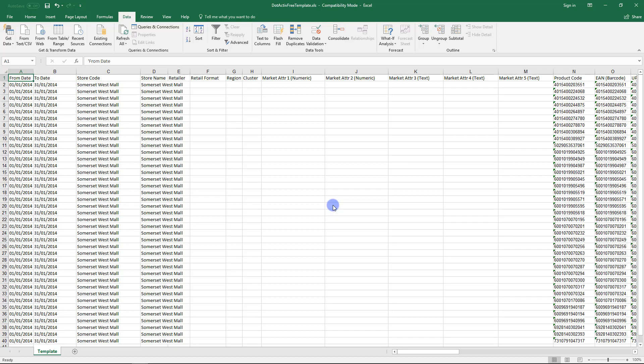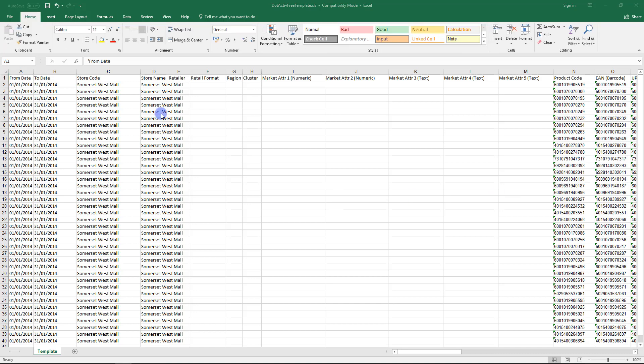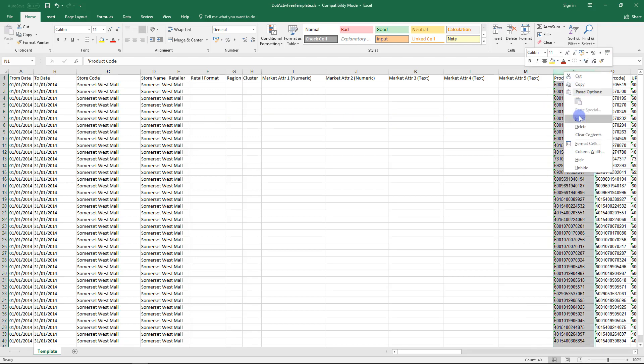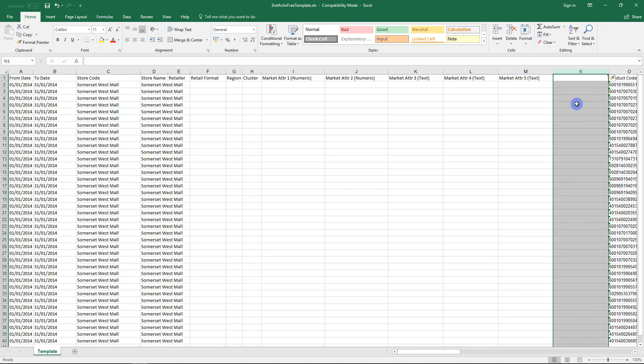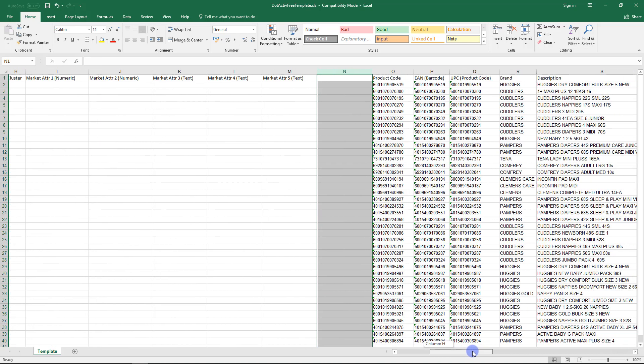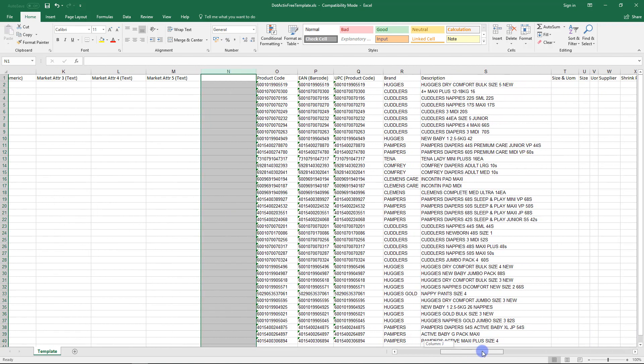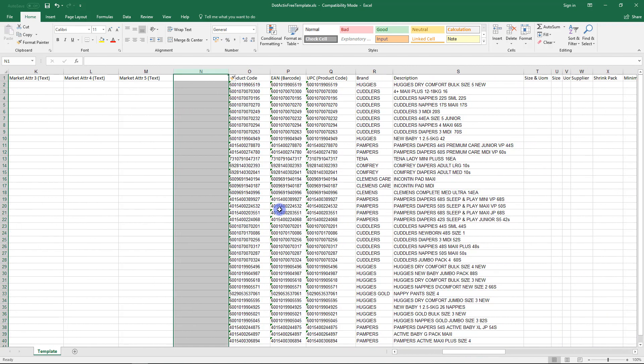Once we have done our sorting, we can move onto the IF function to check for duplicates. First, insert a column next to the Product ID column. Right-click on the column and Insert column. Next, format the cells before using the IF function for the newly created column. Excel will see the new column as a Text column. This is because the previous column I right-clicked on to insert the new column was formatted as text.